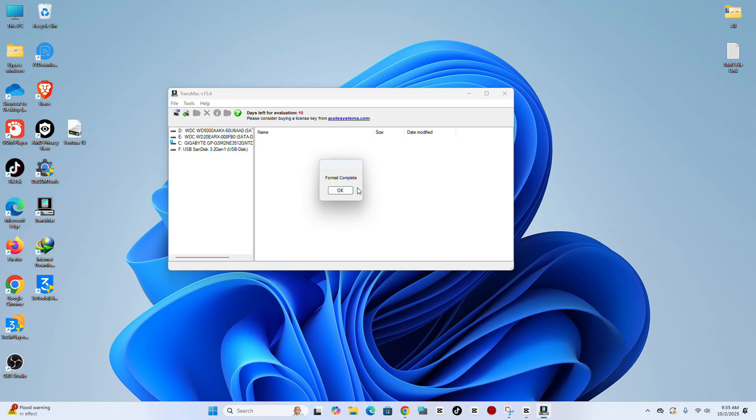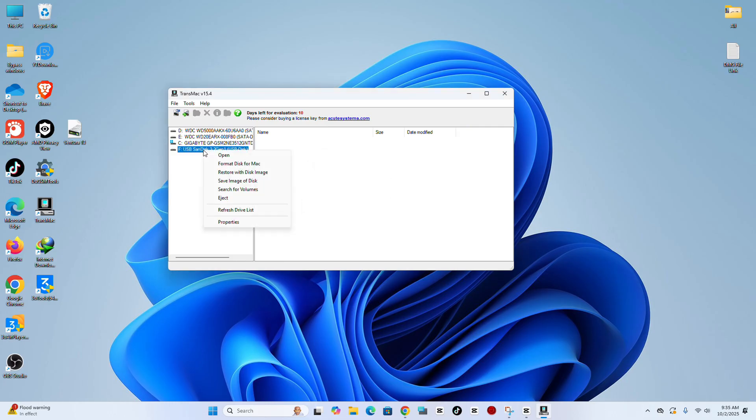Step 9. Under your USB drive, right-click with your mouse and choose Restore with Disk Image.